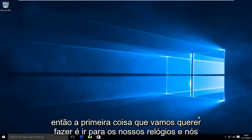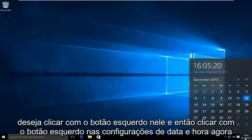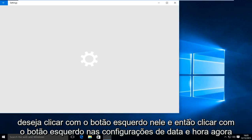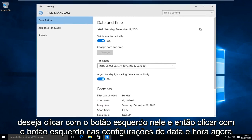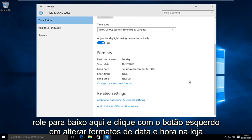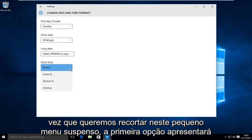The first thing we're going to want to do is head over to our clock, left click on it, and then left click on date and time settings. Now scroll down and left click on change date and time formats. Under short time, we want to click on this little drop down menu.